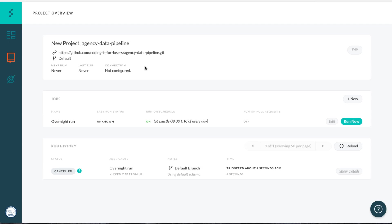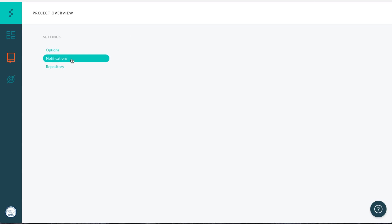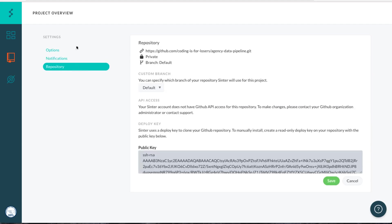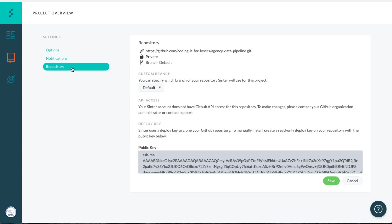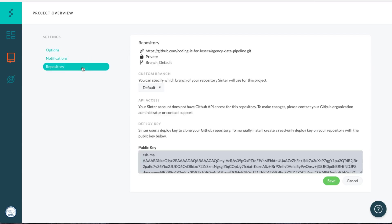The other thing you need to do is set up notifications. You can say send an email on success or on failure. If you want to, you can also run this repo on a dev branch, any branch other than the master, but we don't usually do that.